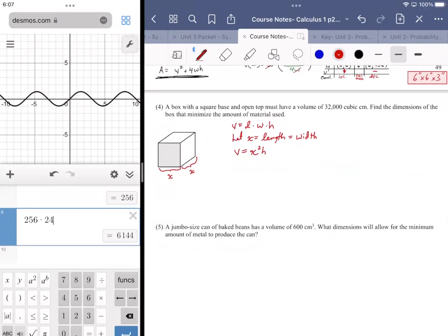We don't know the height. The box has an open top and volume of 32,000 cubic centimeters. We're minimizing material used — that references surface area, not volume. So we want to minimize surface area.